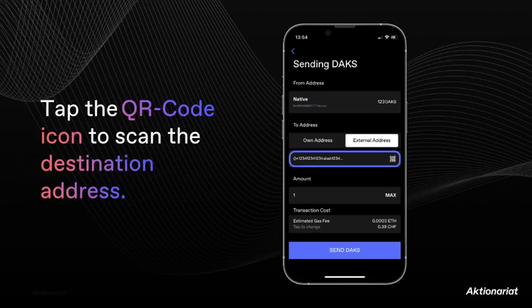However, in order to send funds to an external wallet, you will first have to find and type in the respective address. This can be done by copy and pasting or by scanning the QR code of the destination wallet.